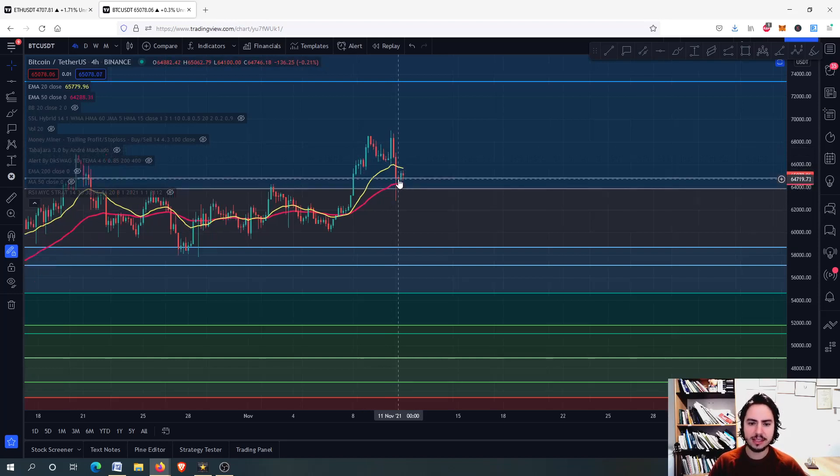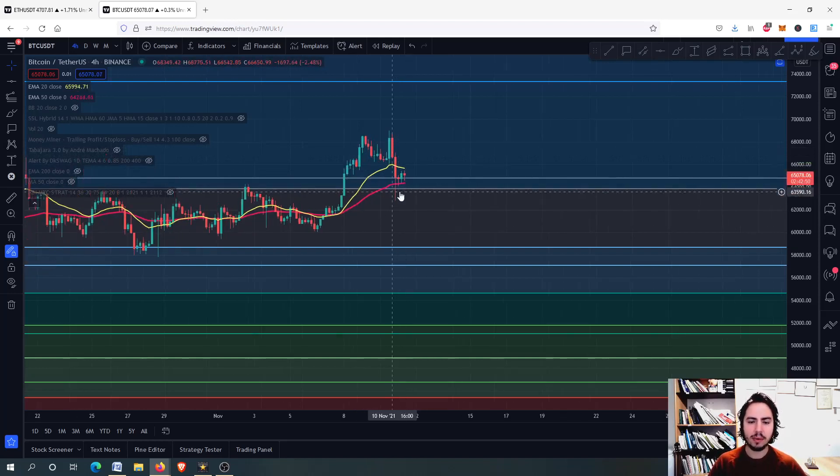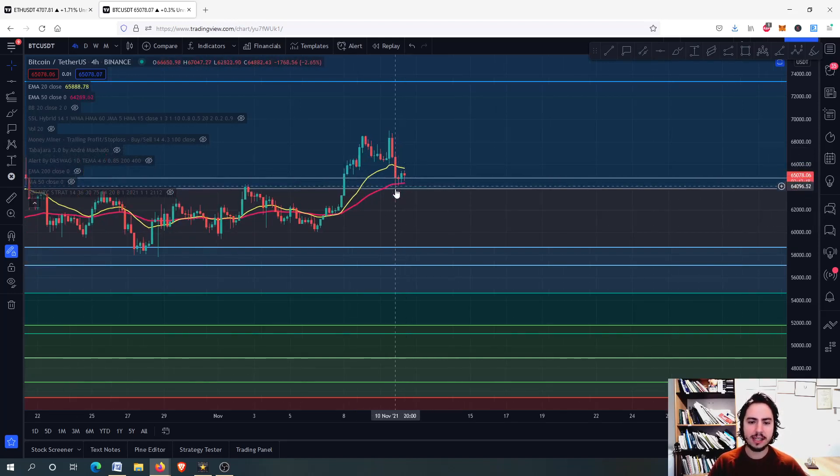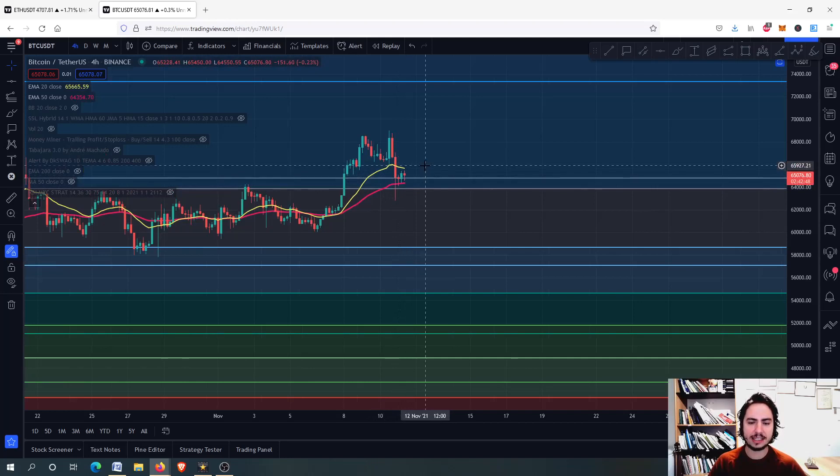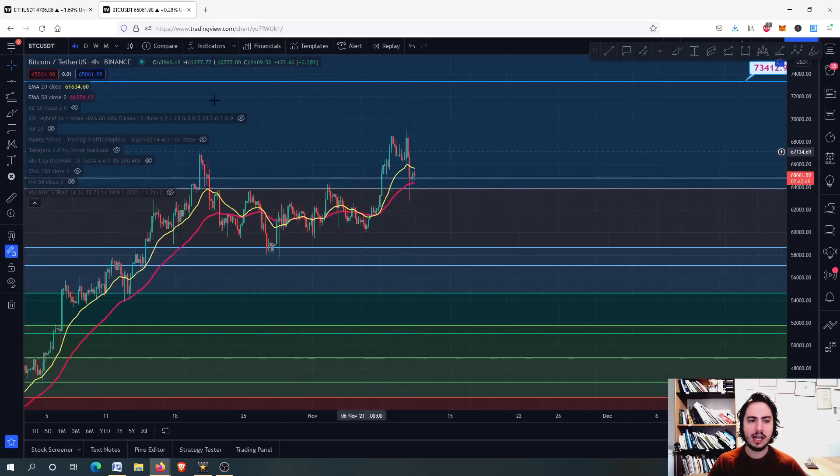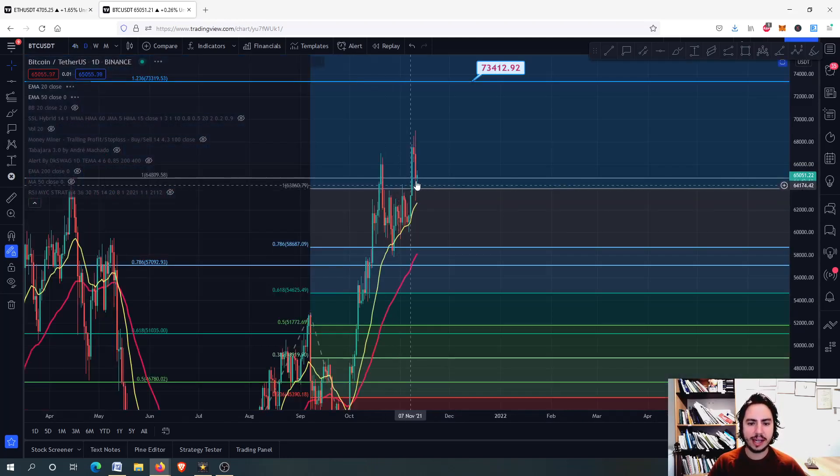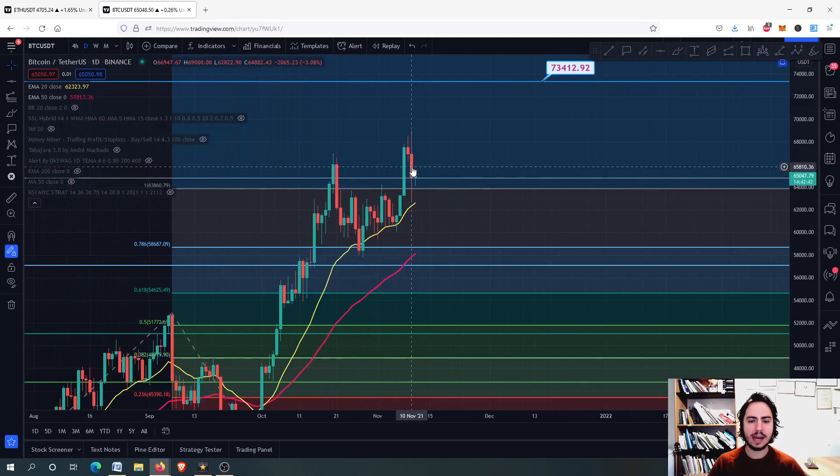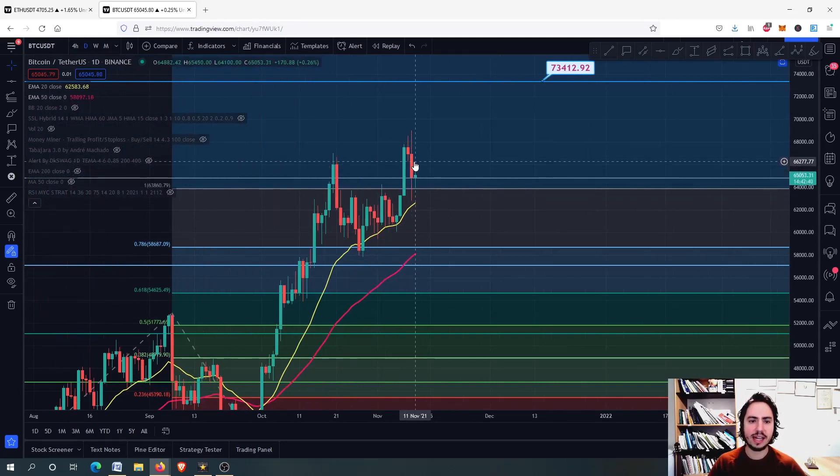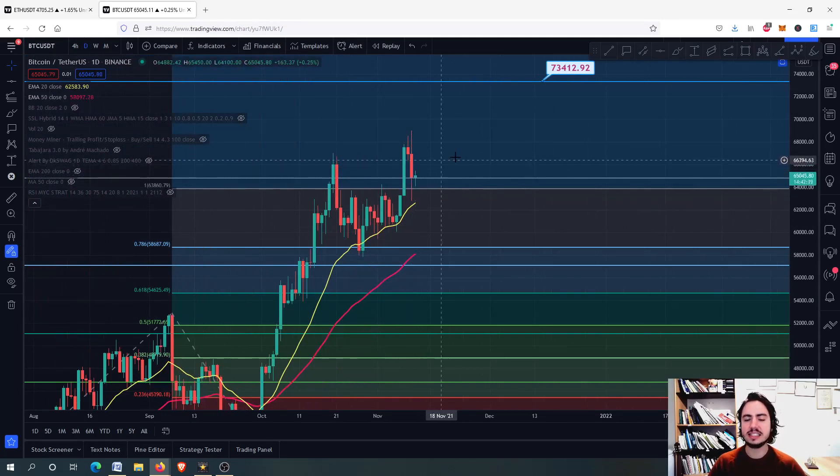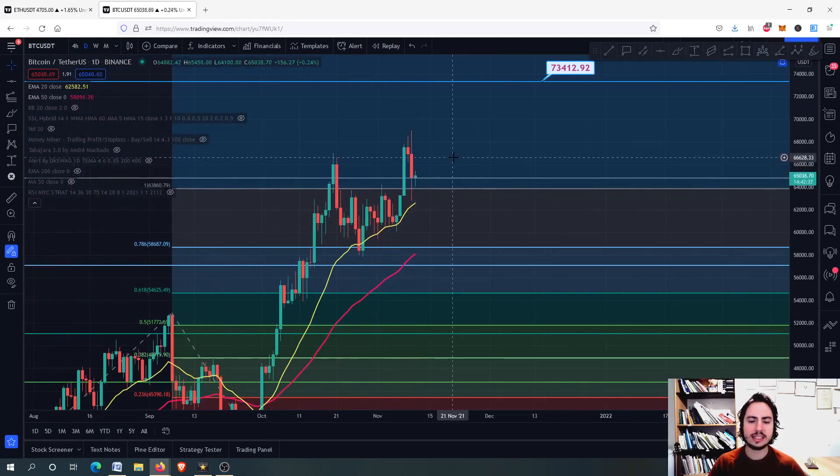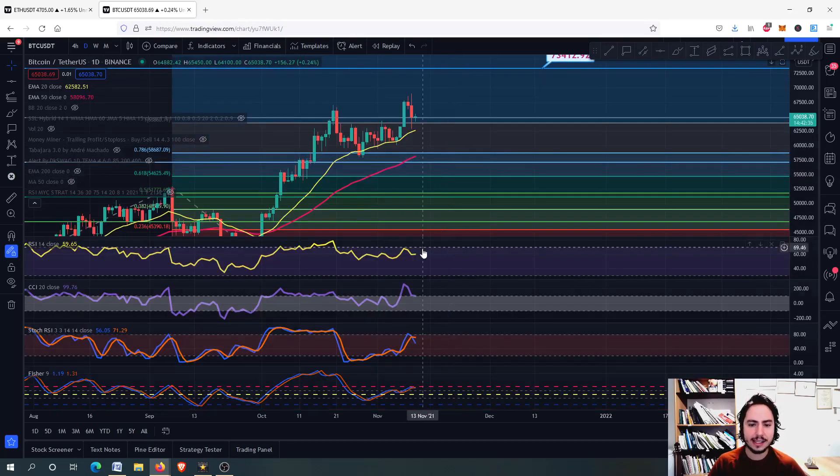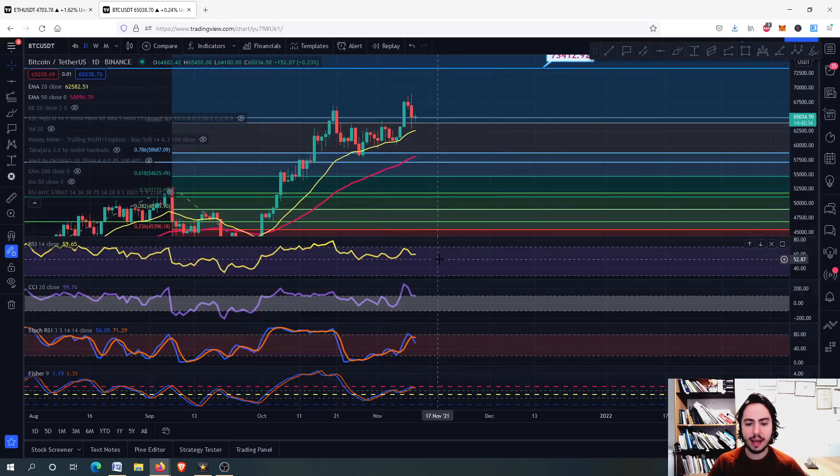But at the same time, what we have done is we have made the 50-day MA a support level. On the daily frame, if you look at it, we haven't closed down much. Minus three percent on the daily frame, it is nothing important. It is nothing that we should be scared of.